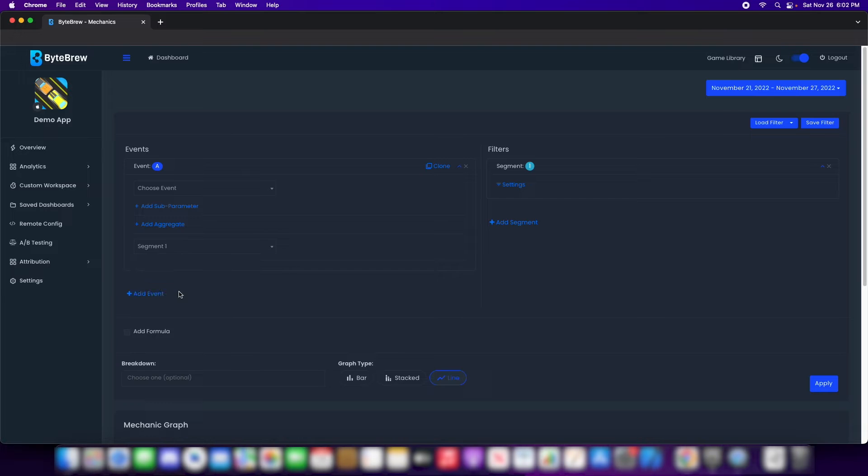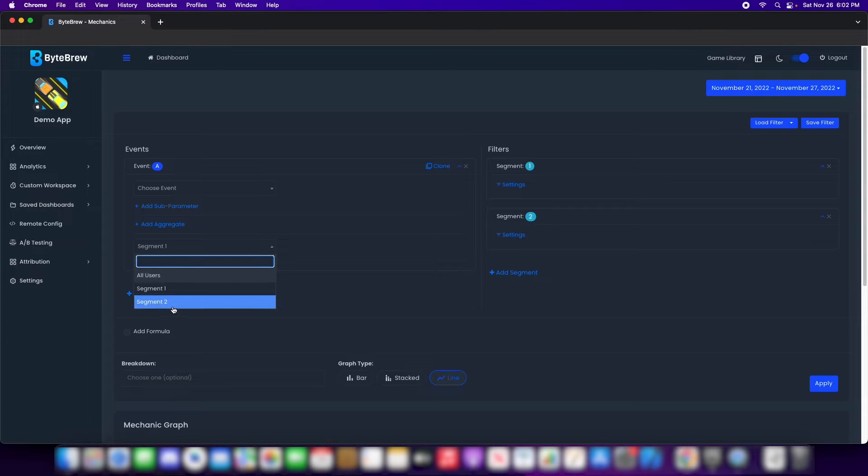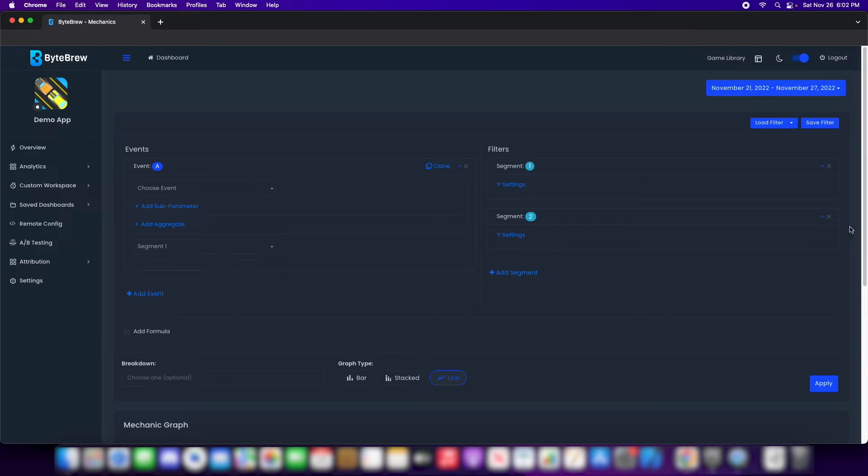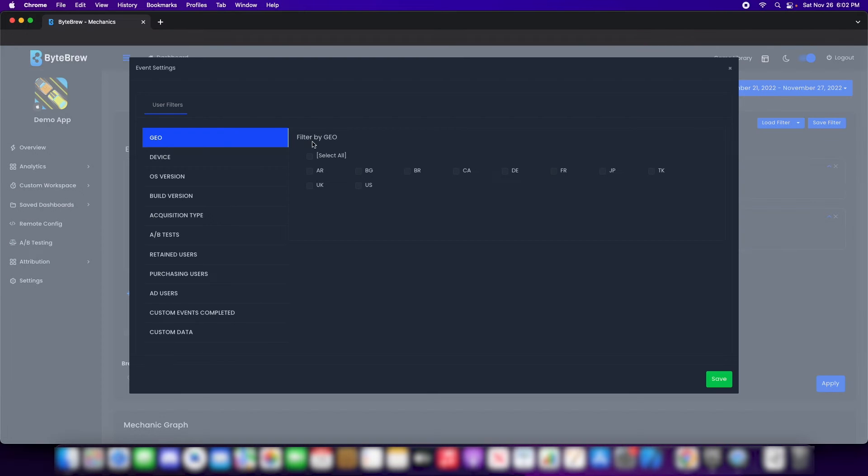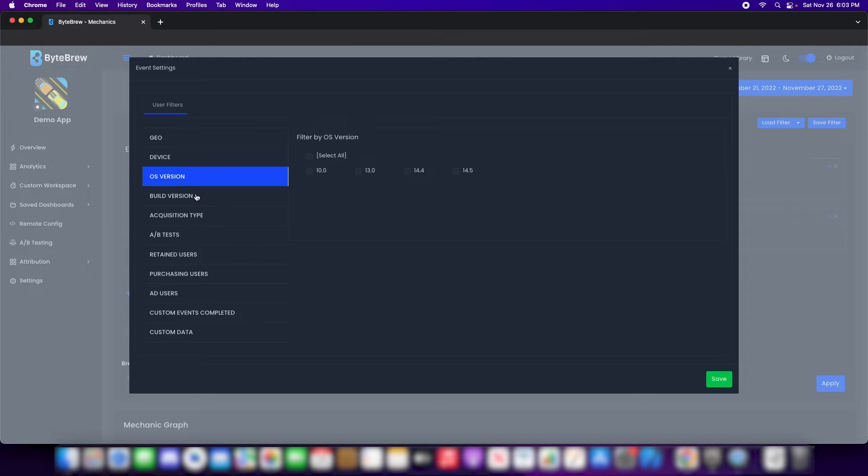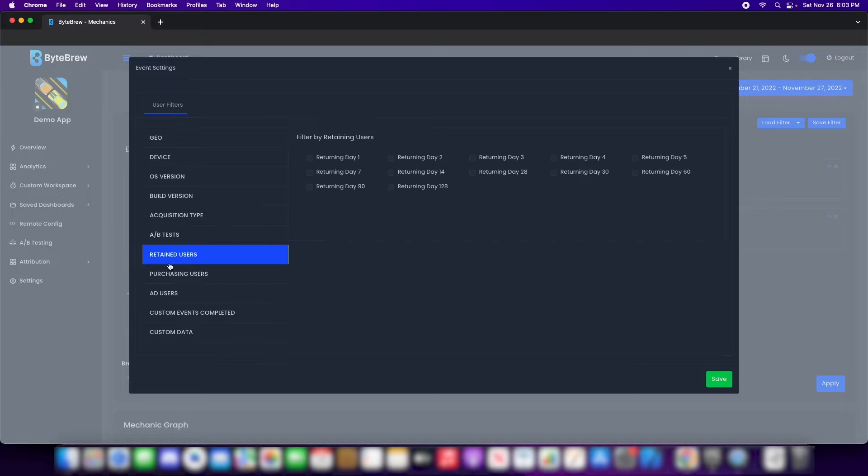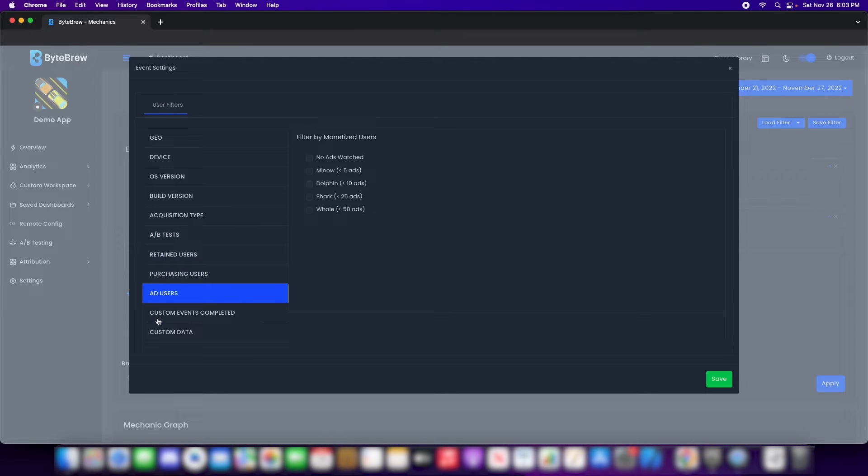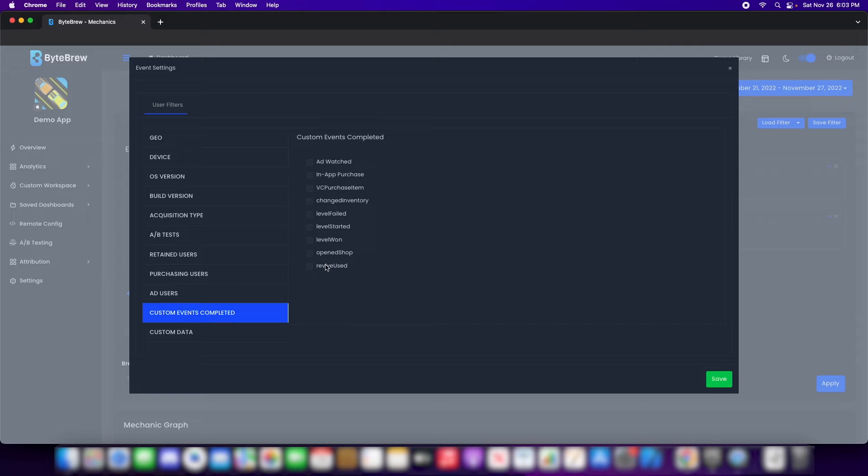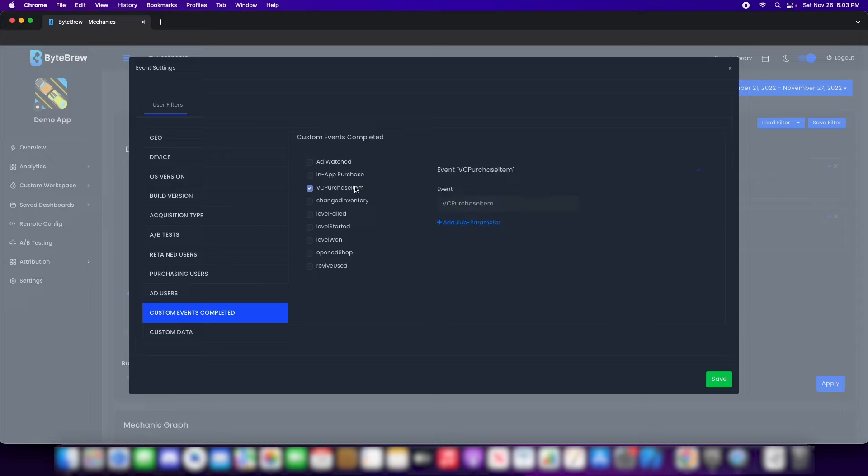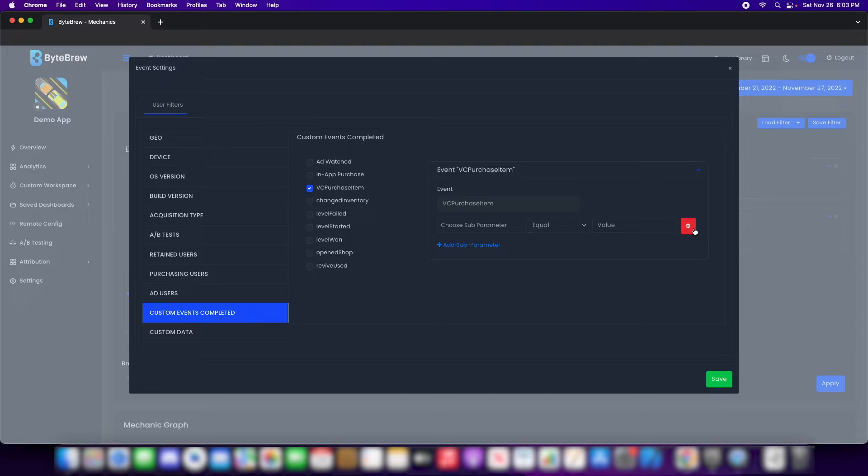If you add Segment 2, you'll see that you can then pick Segment 2. You can keep doing this. If you want to switch back and forth, let's say you wanted to define Segment 1 to be a certain set of things. In our Segment settings, we have Geo, Device, OS Version, Build Version, Acquisition Type, AB Test. If you want to segment by a certain set of AB Test users, Retained Users, Purchasing Users, Ad Watching Users, Completed Events Users. If you wanted to see a certain set of users that completed this event, you can add a subparameter to equal that of a certain set of events. Whatever you want to do.